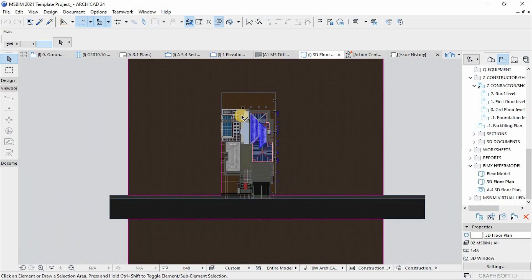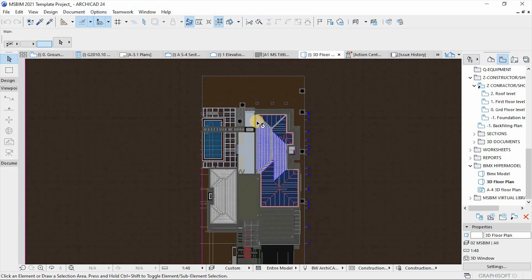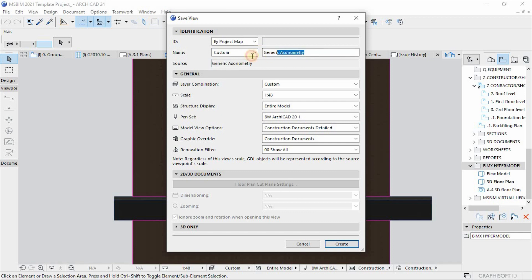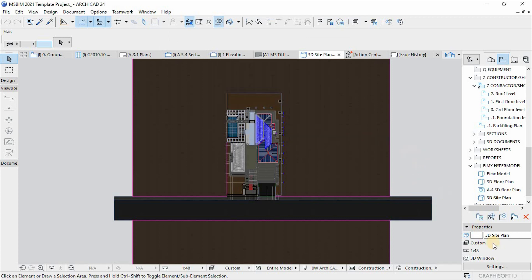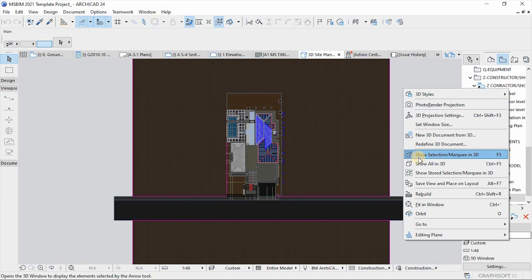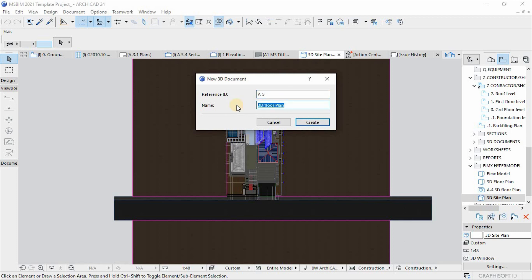Once we have this top view, I'll save it as a view — customize the name, call it '3D Site Plan', then Create. From here, let's generate a 3D document from this view. Right-click on it, or right-click on the empty window, then New 3D Document from this 3D view. I'll call it '3D Site Plan', then Create.